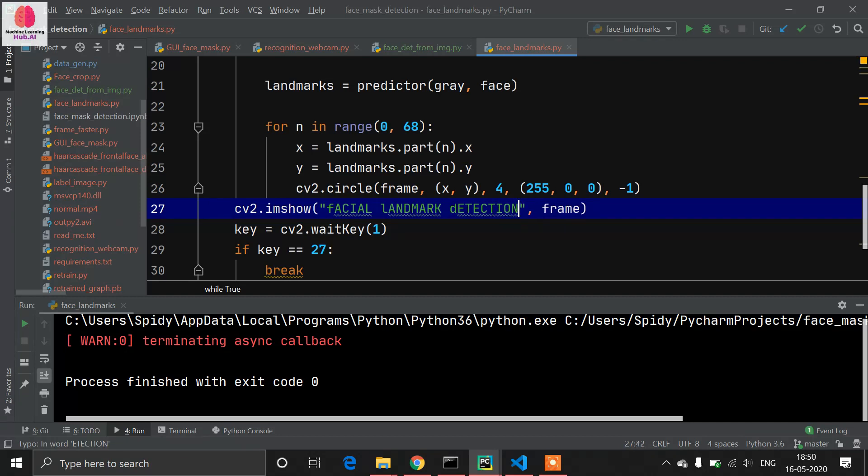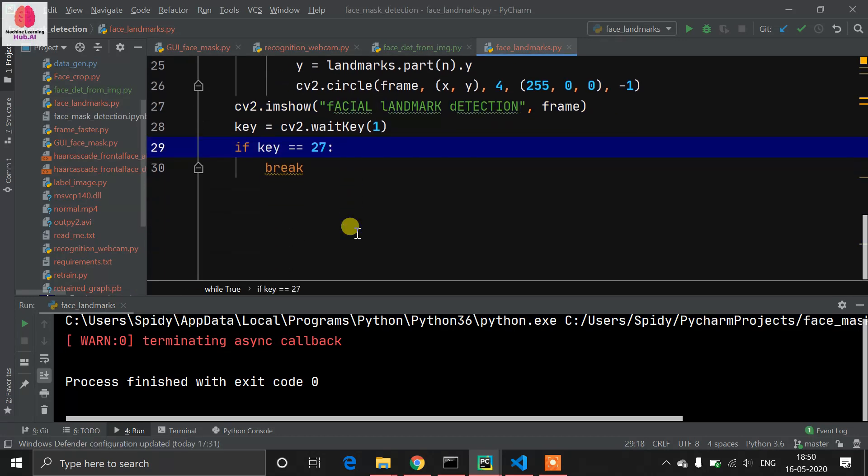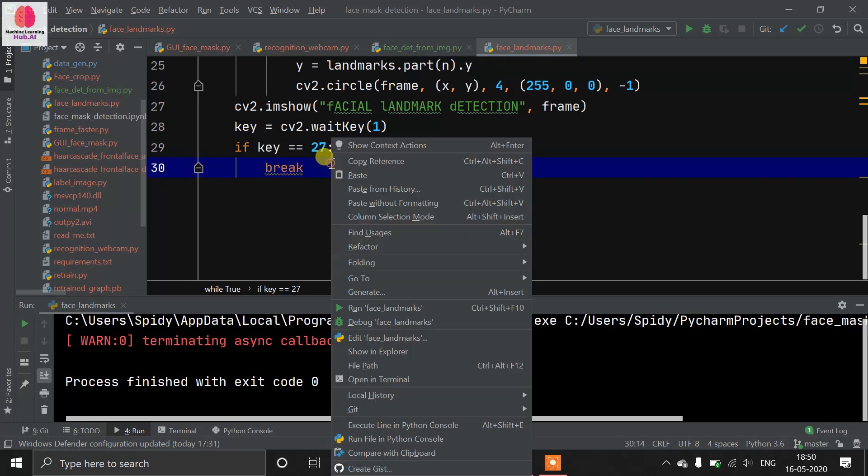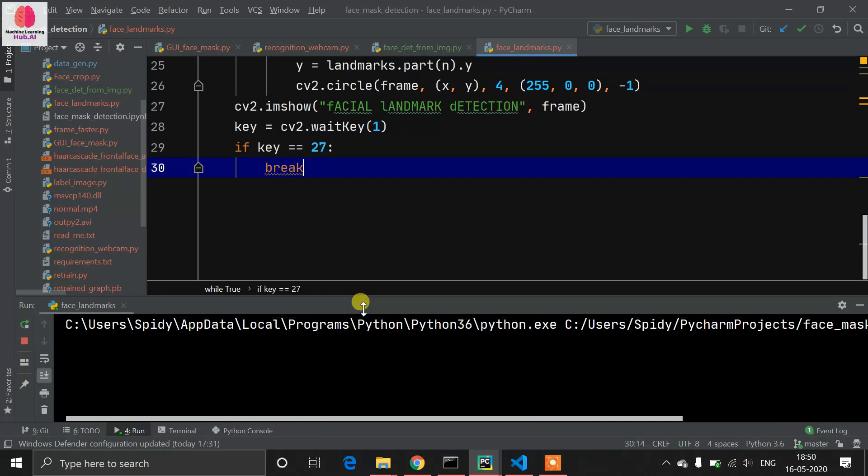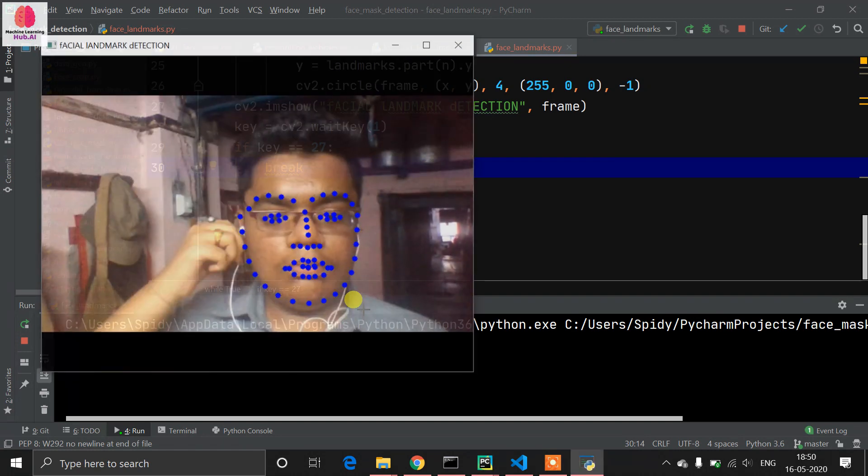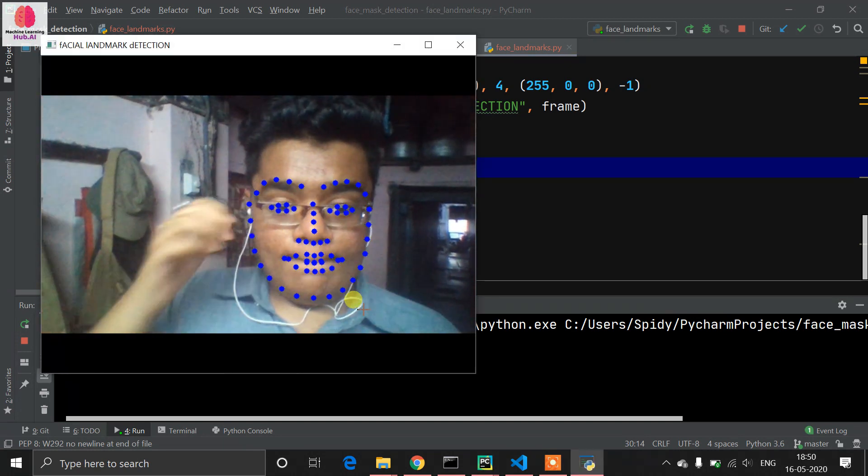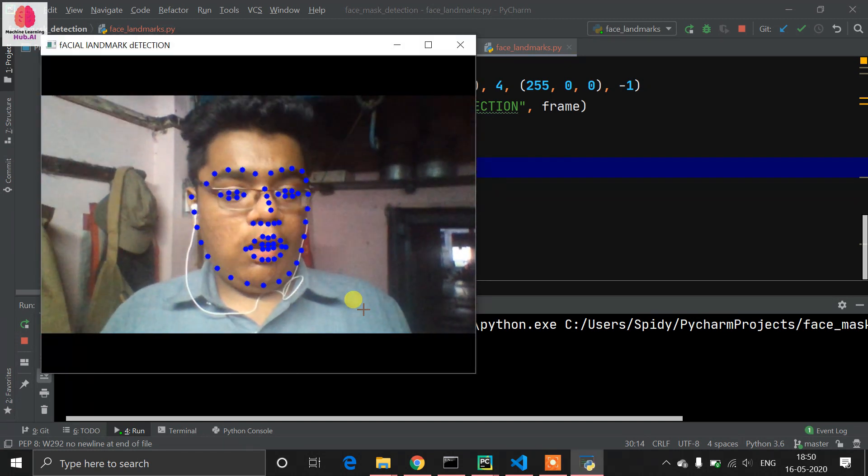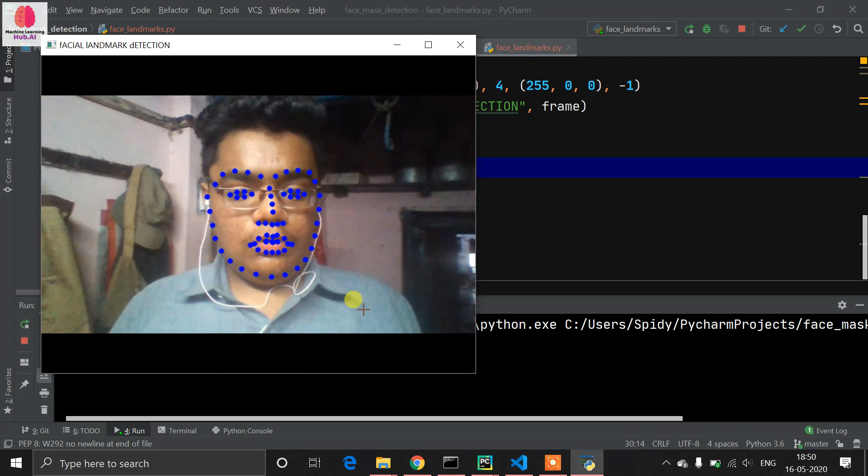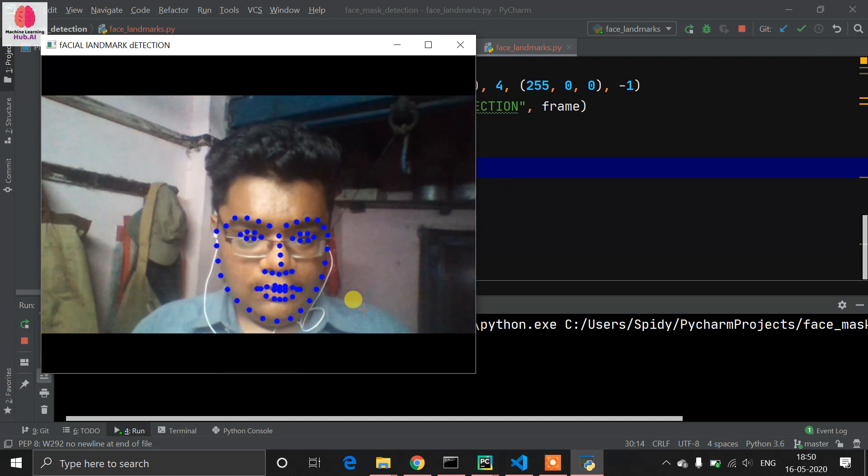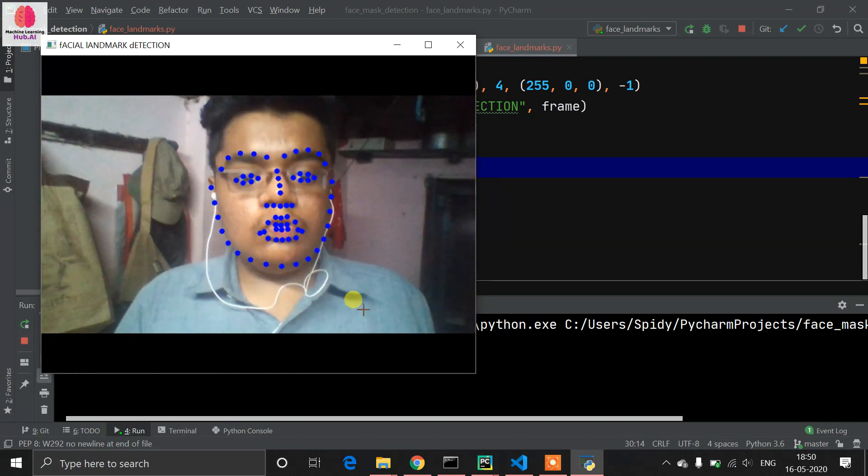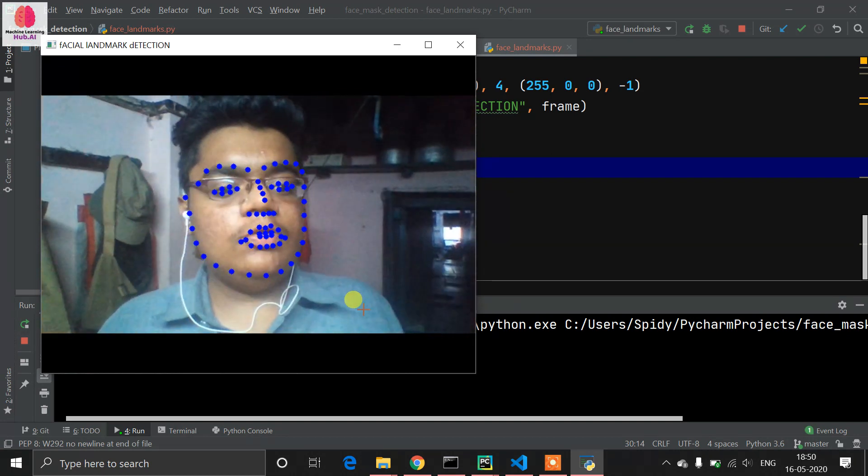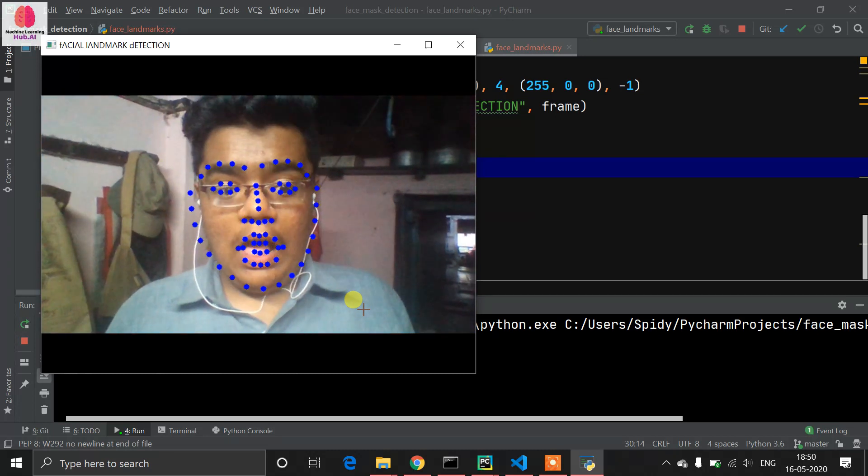If k equals 27, meaning if I press the Escape key, it will break the loop. Let's run the code. You can see it's looking weird, but it's working very perfectly.